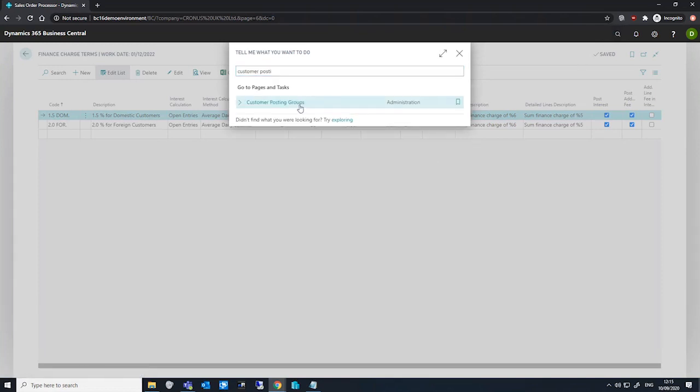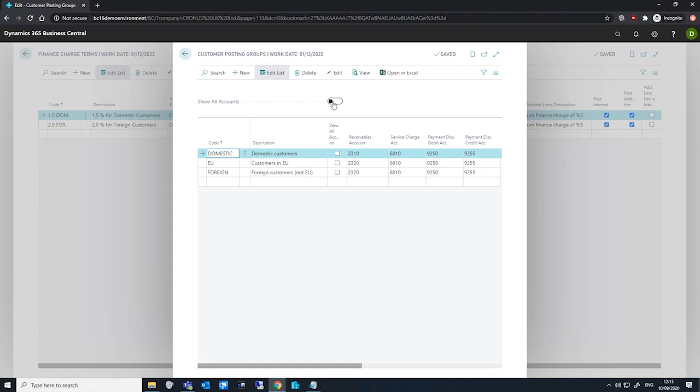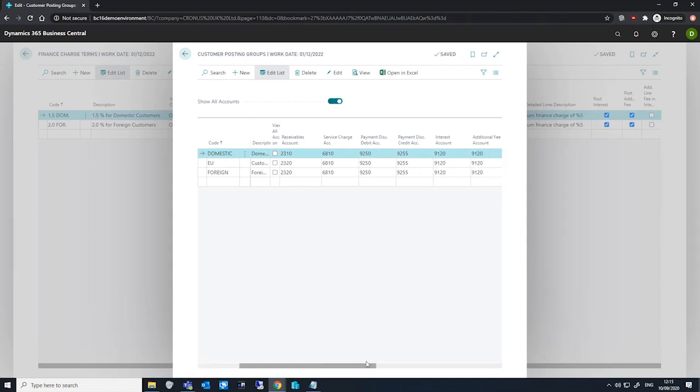For reference, I'll show you where that is. We need to show all accounts, and if we just scroll a little bit over to the right, we have our interest account here.